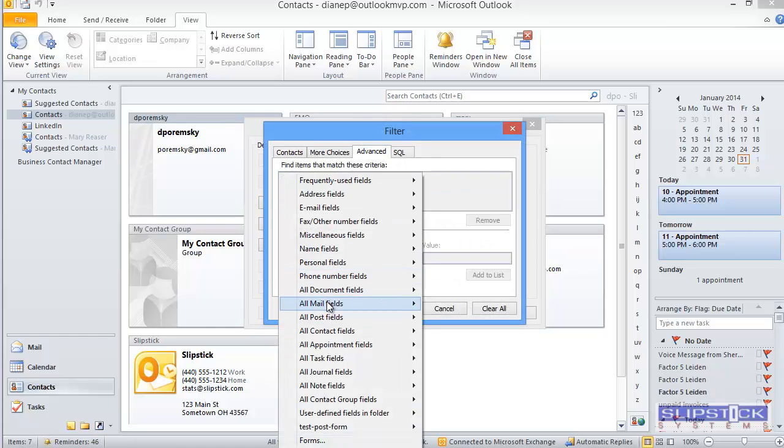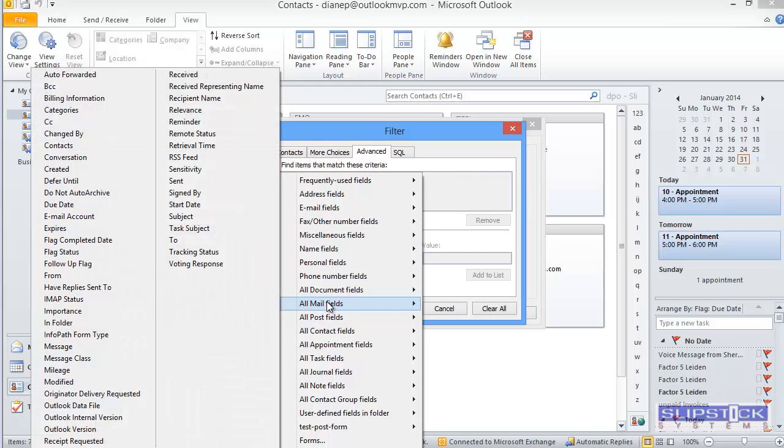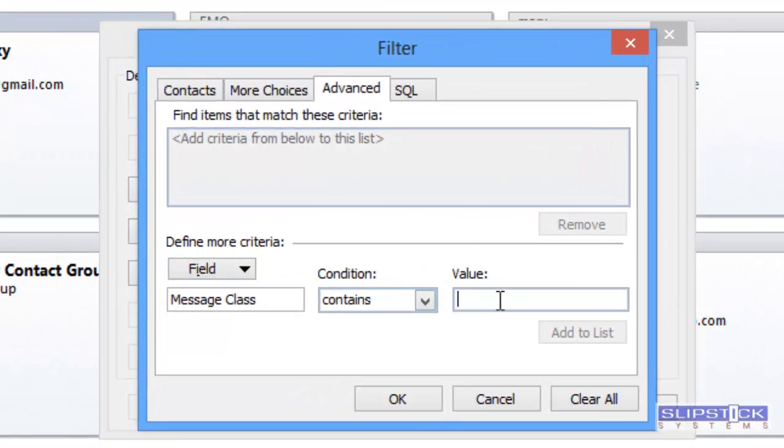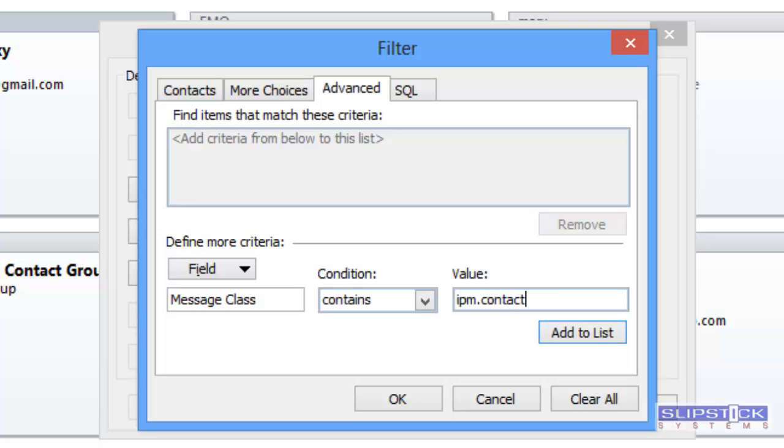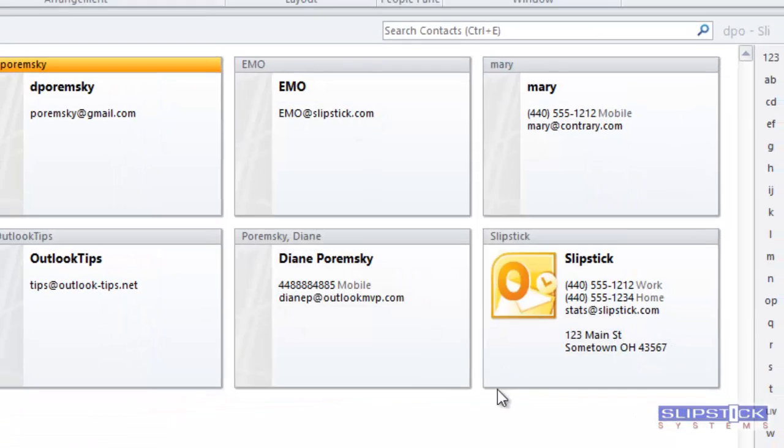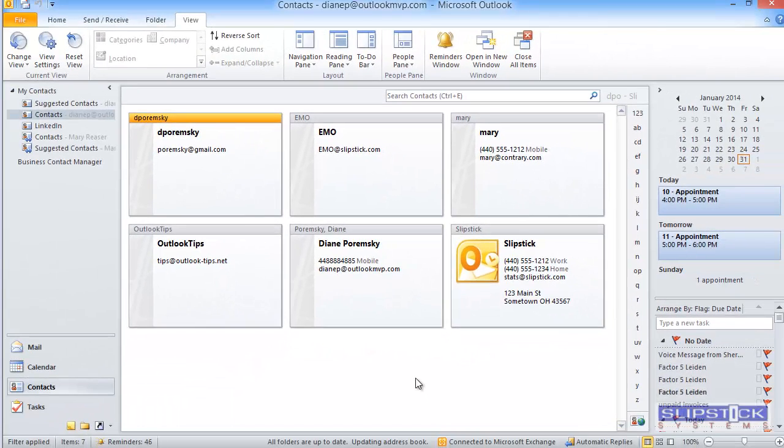In the field, you would choose or type Message Class, Contains, and for the value, you'd type IPM.Contact. Add that to the list, click OK and return to Outlook.